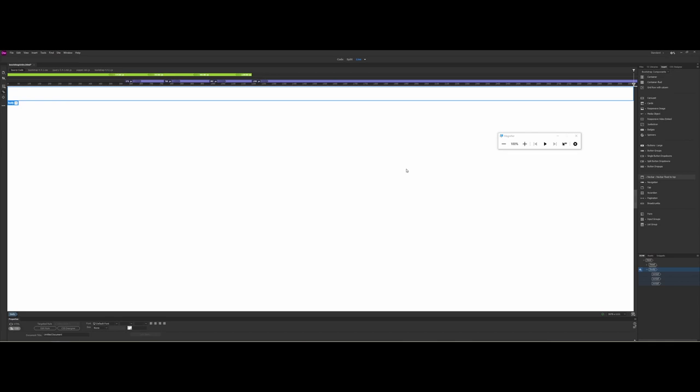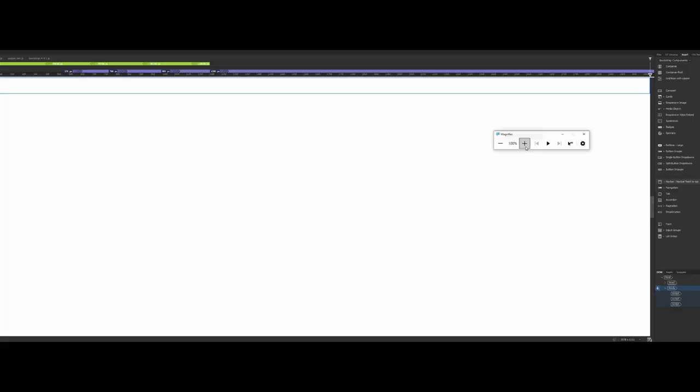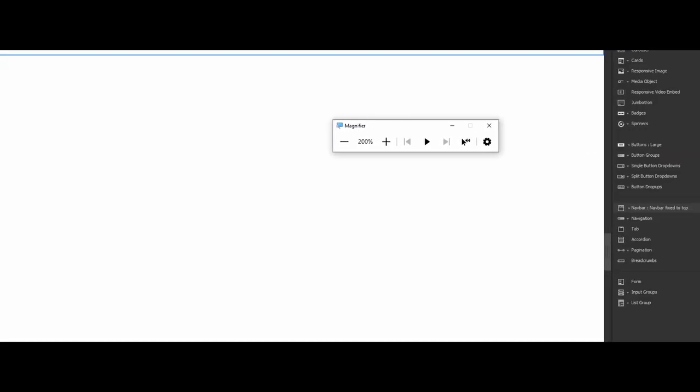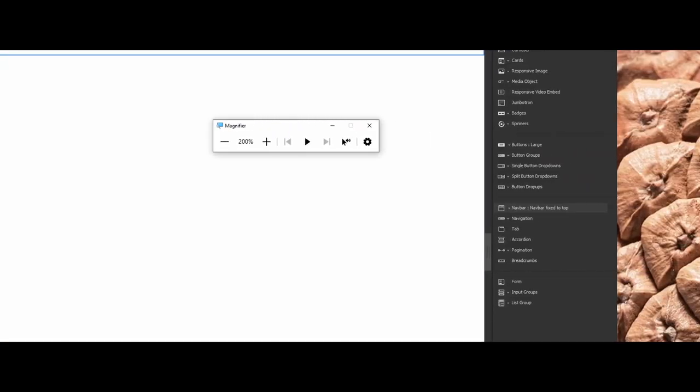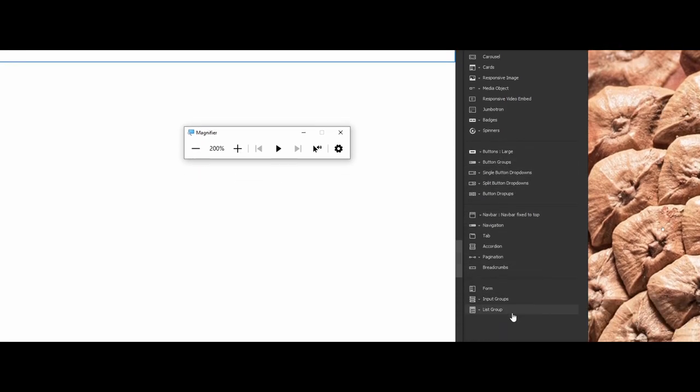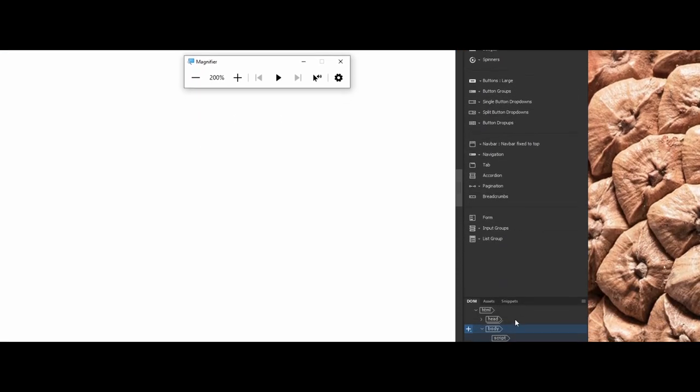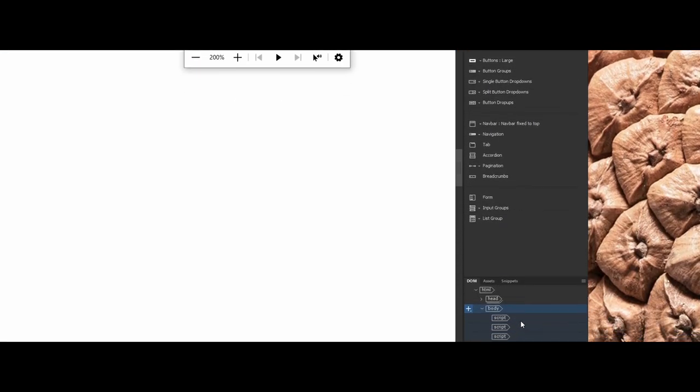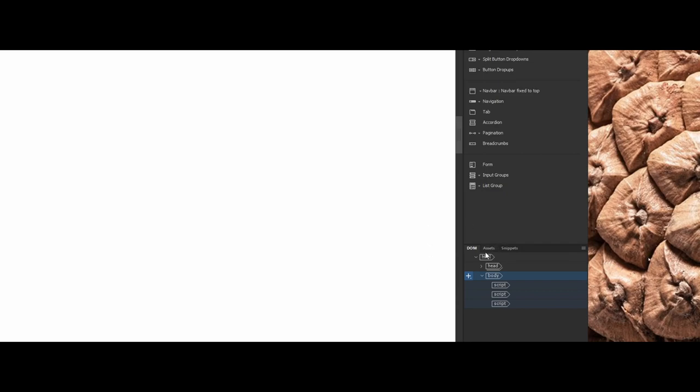You're actually going to be working with two items as far as organizing and laying out your web page. Make sure that you are in the live view, but now we're also going to be working between the two panels on the side here. First off at the top, you want to make sure that you have your Bootstrap components active. But also down on the bottom here you have this little item called DOM. DOM stands for Document Object Model. This is the organization of the overall web page and all of the elements in the web page.